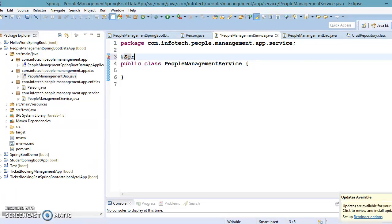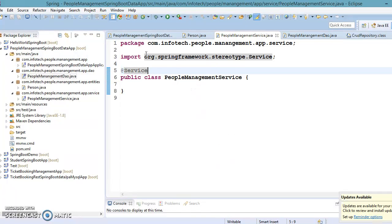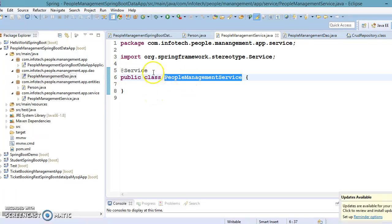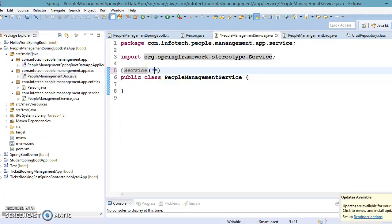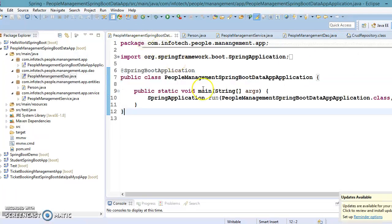Back in the service class, I'll annotate it with @Service, which is one of the stereotype annotations — we've discussed these in the Spring Framework video series. When you annotate a class with @Service, the Spring container will instantiate it as a service bean and keep it in the container. You can later ask the Spring container for an instance of this class. By default, the bean name will be 'peopleManagementService' with the first letter lowercase, though you can specify a custom name in the annotation.